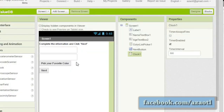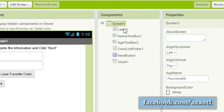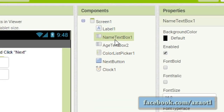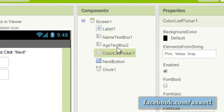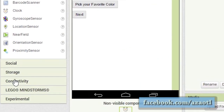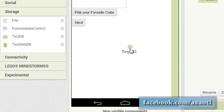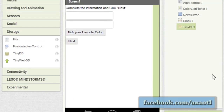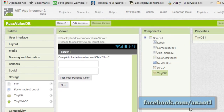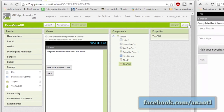Hello, my name is Eduardo and today I have a tutorial about multiple screens — how to pass values using TinyDB. This is a different approach from the previous videos, but it's very simple. We will be using TinyDB here.